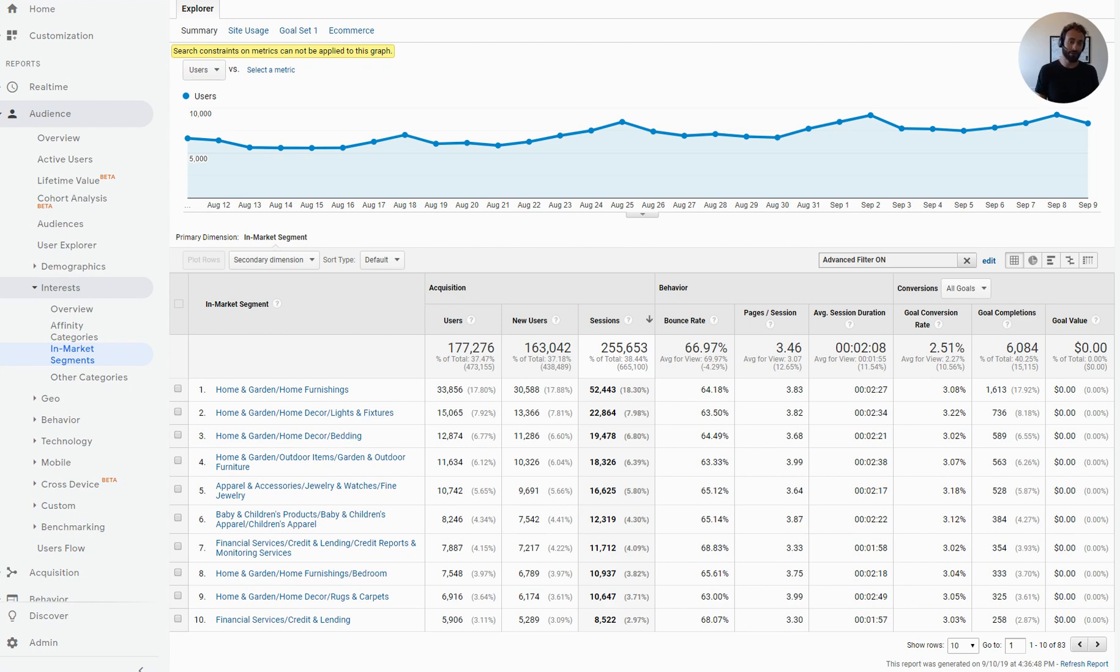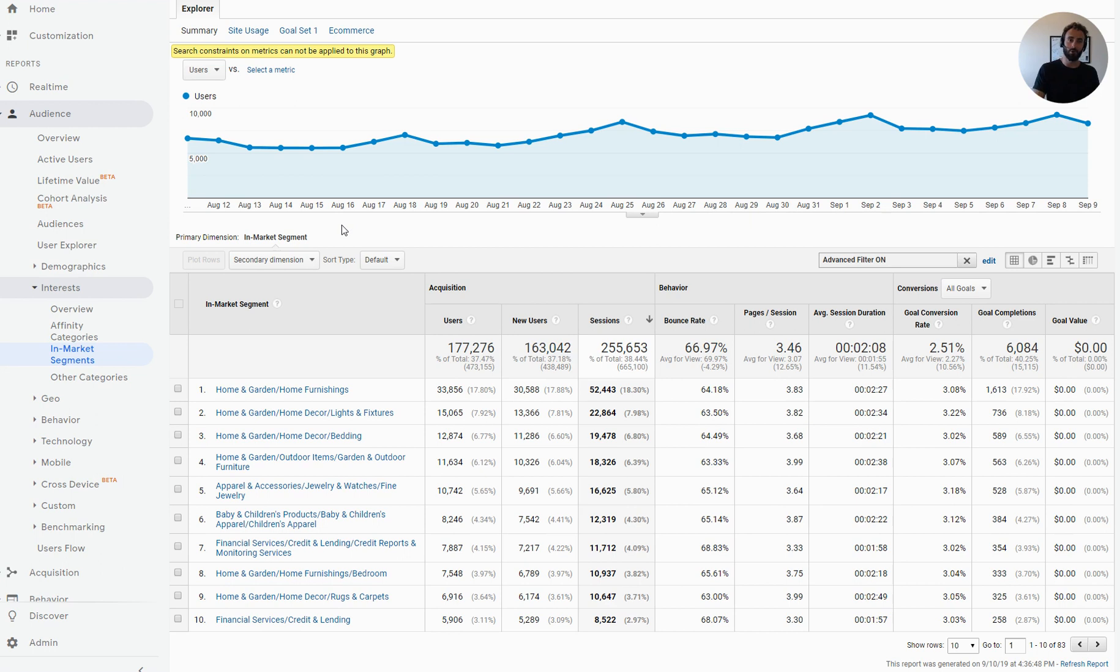We have seen situations where in-market segments with lots of volume convert twice as often as the overall traffic. So you really want to look for those little nuggets and figure out if you have opportunities in Google Ads to squeeze more out of your spend. Hope it helps. Comment below. Thanks.